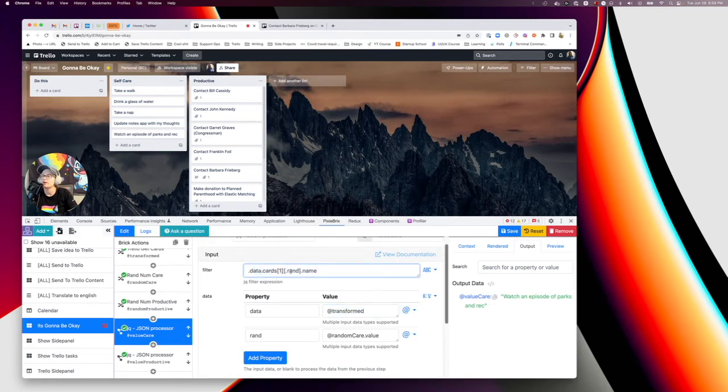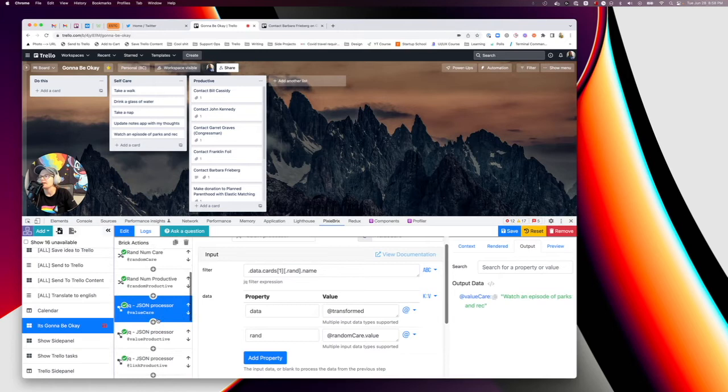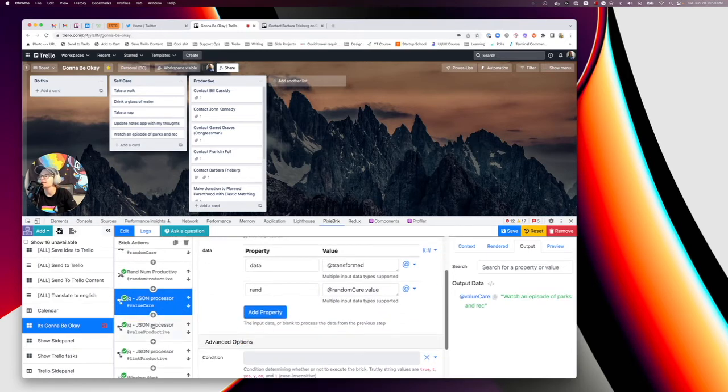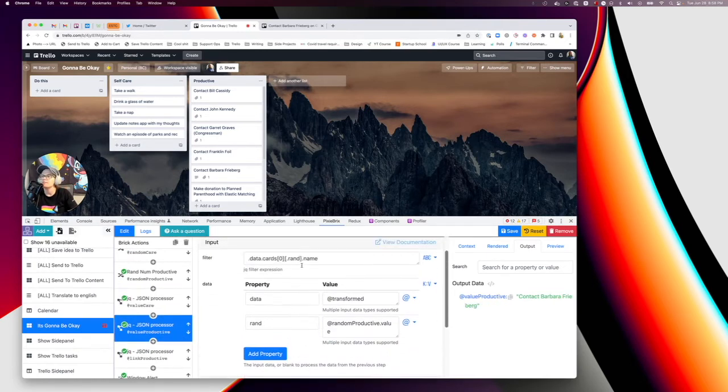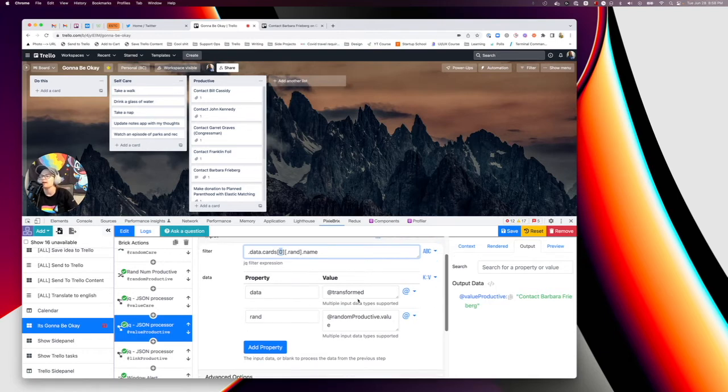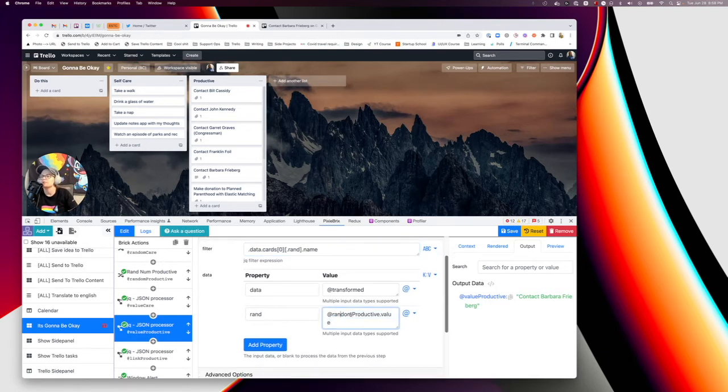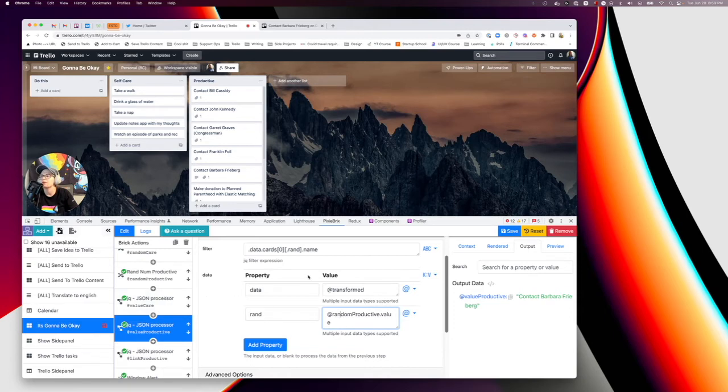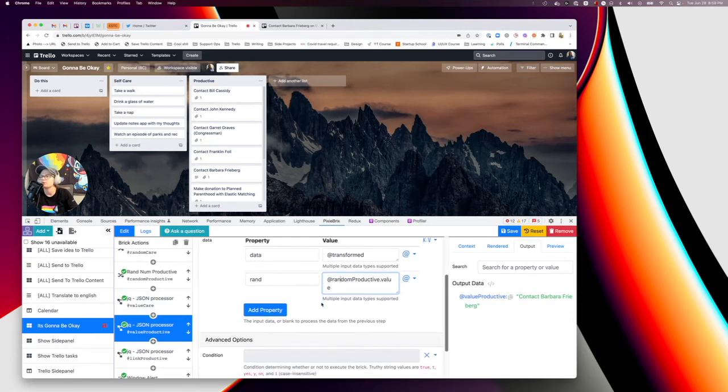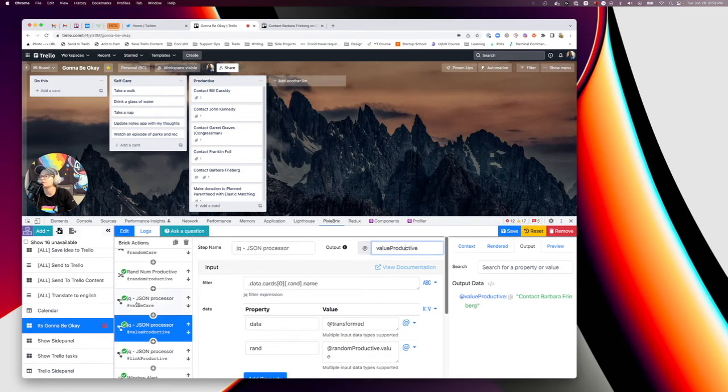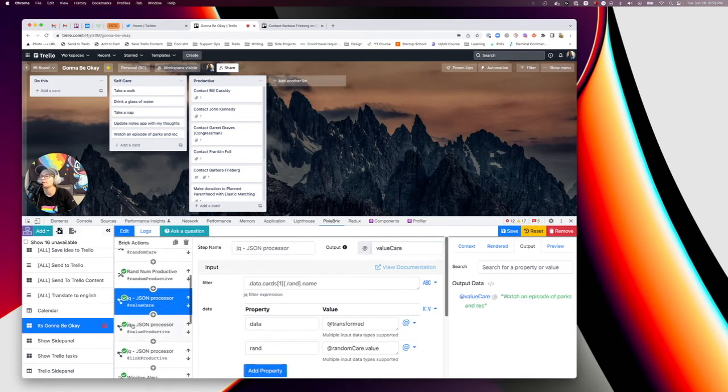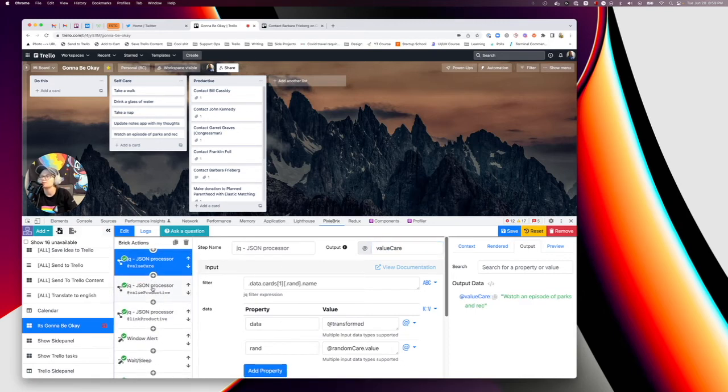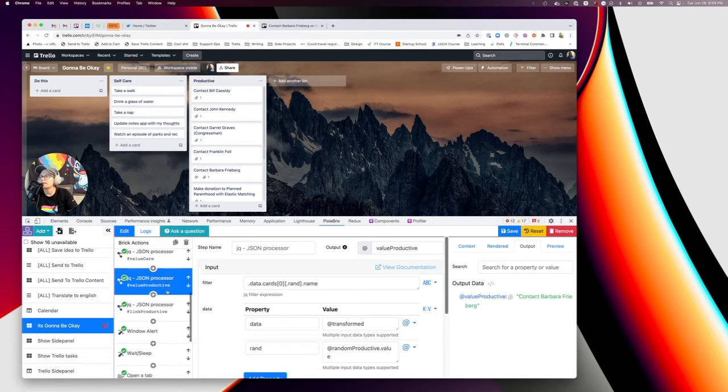And then I'm copying that brick again and doing basically the same thing. The only thing I'm changing is putting that at zero, where it goes and looks through that productive list instead of the self-care list. And also make sure you're referencing the random productive value and not the random care value. But those are the only things you should need to change. I also changed the output from value productive, value care up here. So just to get it easier to notice what I'm getting.